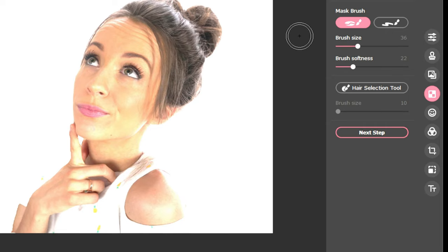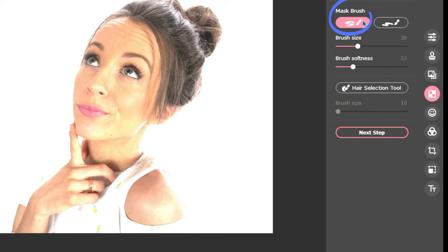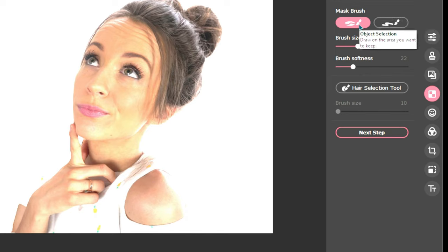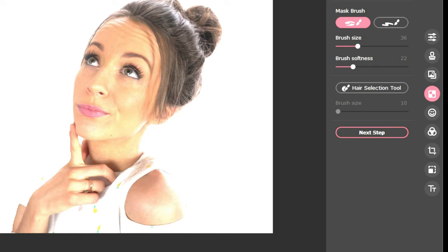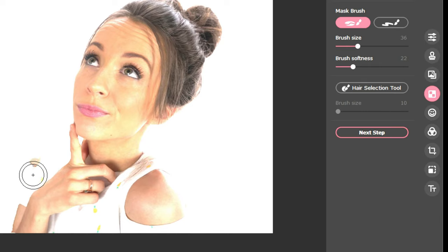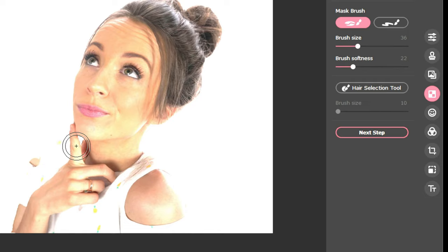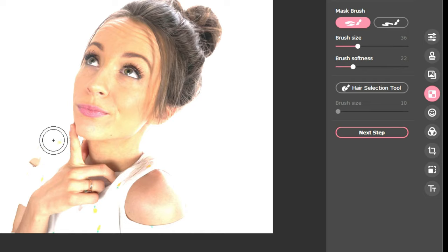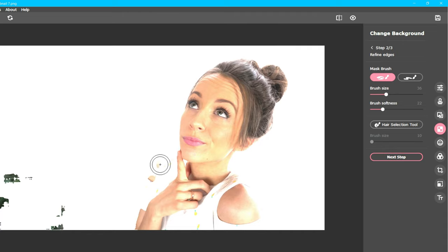The second step in the background removal process is to click the Object Selection brush, located on the top side of the toolbar. With this tool selected, we can fix any spots that we want to keep, including any spots that have been accidentally erased by applying the Auto Select feature. Just keep in mind, the Auto Select tool is never perfect.